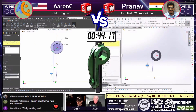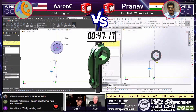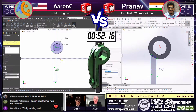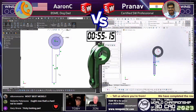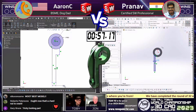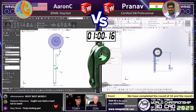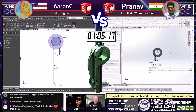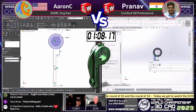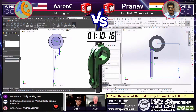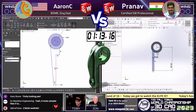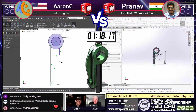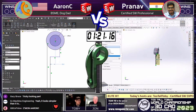It's interesting right out of the gates to see how both of them seem to be going at it from the same view, the same initial sketch direction. Aaron C on the left, Pranav on the right, both using SOLIDWORKS, both putting the origin at the same spot, both creating almost the exact same sketch to begin with. Very interesting. I would choose that approach as well — kind of get it going there. It's great to see them using this technique.